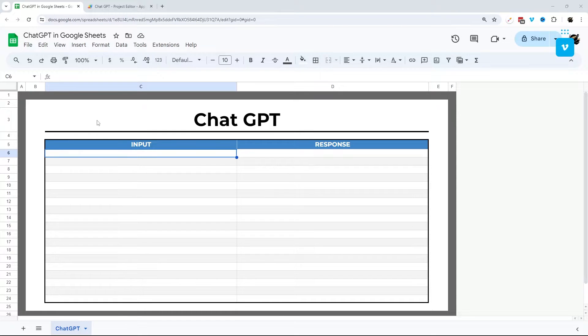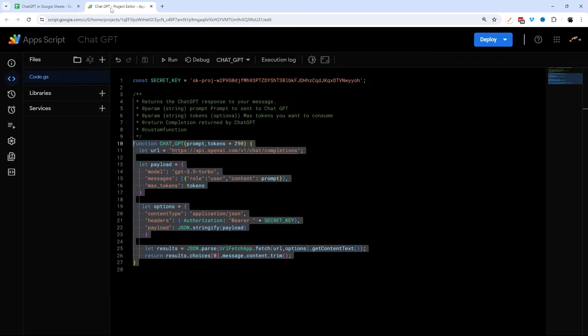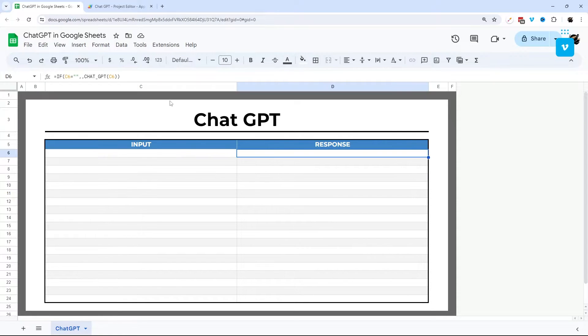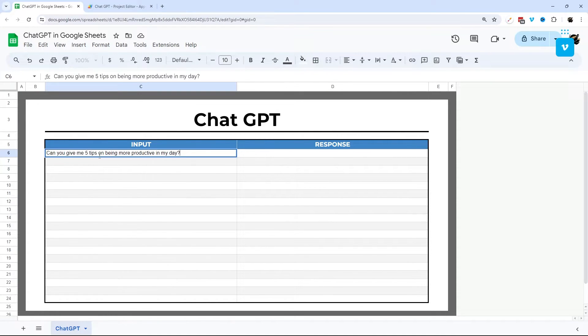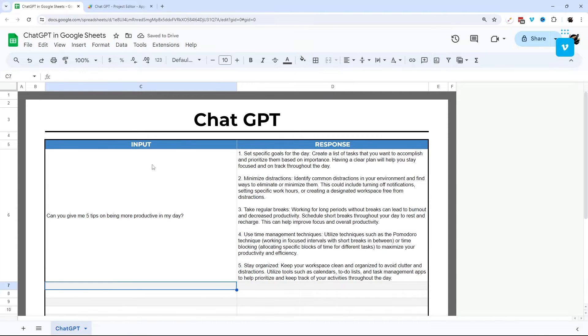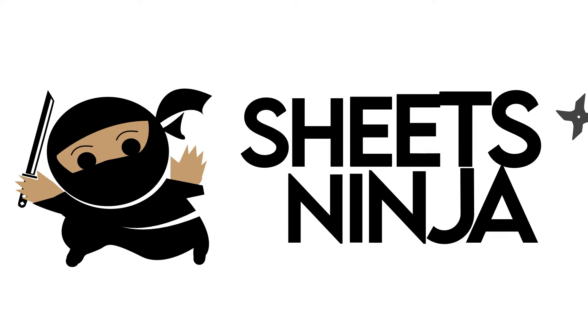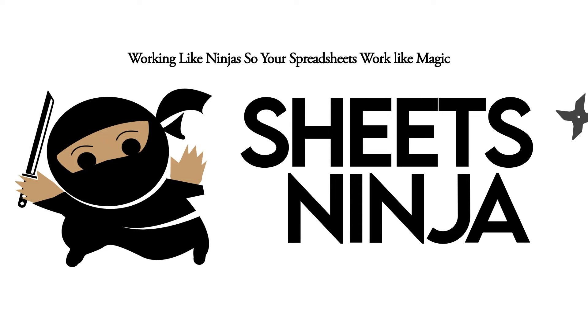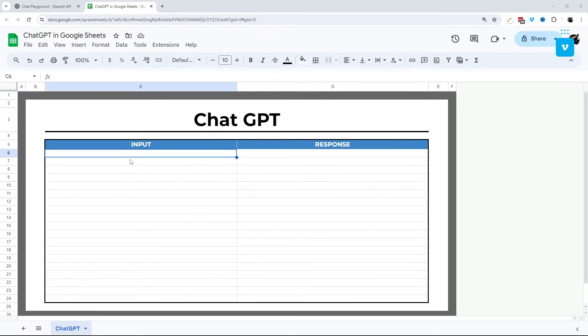Are you ready to start using ChatGPT in your Google Sheets without relying on an add-on, complicated scripting, or going to a different website? In today's video, I'll show you how to incorporate this simple script into Google Sheets using a custom function just like this. That way you can put in a prompt in your Google Sheet and get a response just like that. So let's go ahead and jump right in.